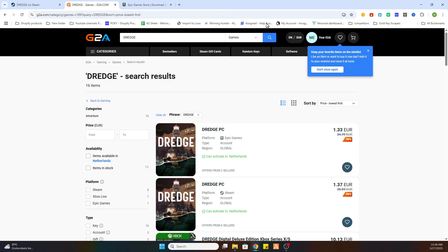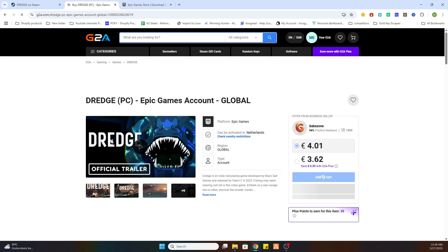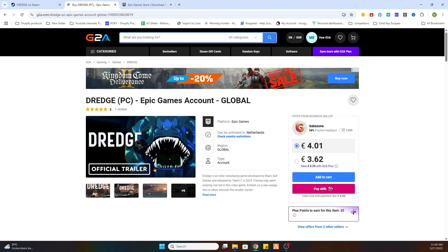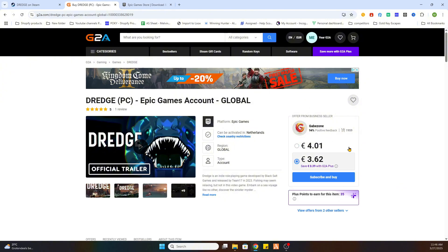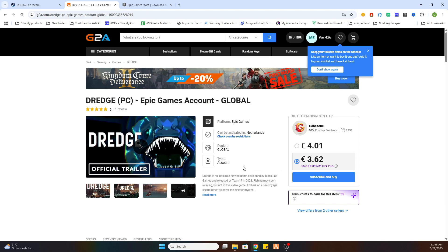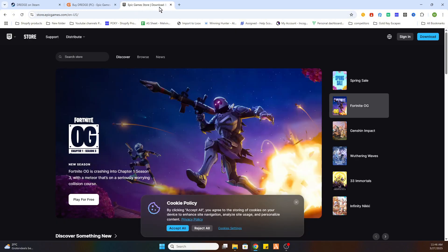Once you have done that, we will go back to this website. Now what you need to do is basically go to this game, and as you can see, you can download it very easily by purchasing it. After that, you will receive a confirmation mail with all the steps and a key to activate this game through the Epic Games platform.